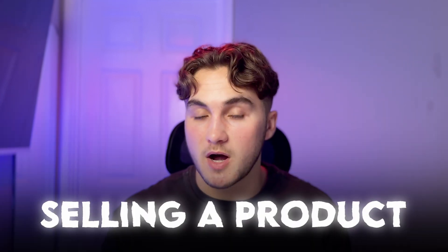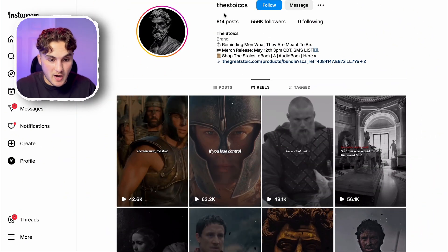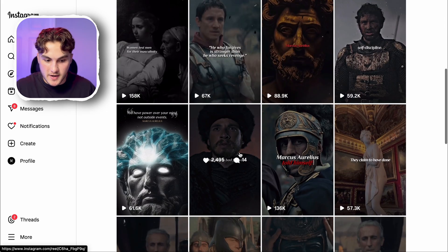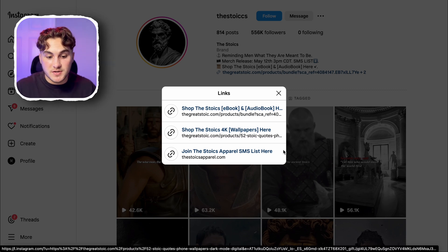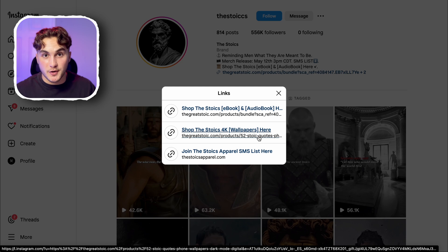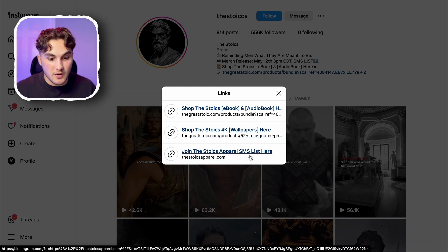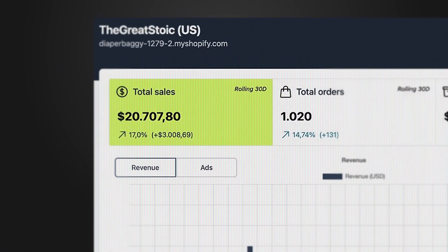My favorite way to monetize is to sell some kind of product on your page. This could be a physical product or a digital product — maybe you make some merch like clothing, or you could make a digital product like a stoic ebook to help people be more stoic in their lives. As an example, there is this Instagram page called The Stoics — they have 556k followers and their videos are simple stoic videos similar to the kind we made in this video. They are actually selling an ebook, an audiobook, and stoic wallpapers, and are even starting their own apparel. I used a tool to check how much this page was making and according to it they made over $20,000 in the last 30 days.